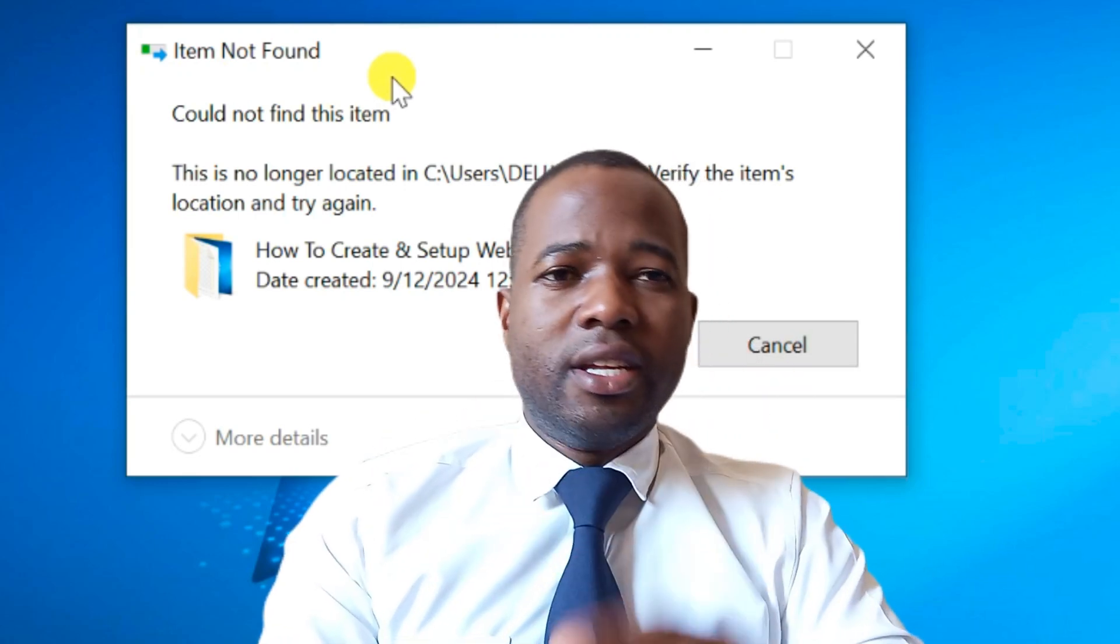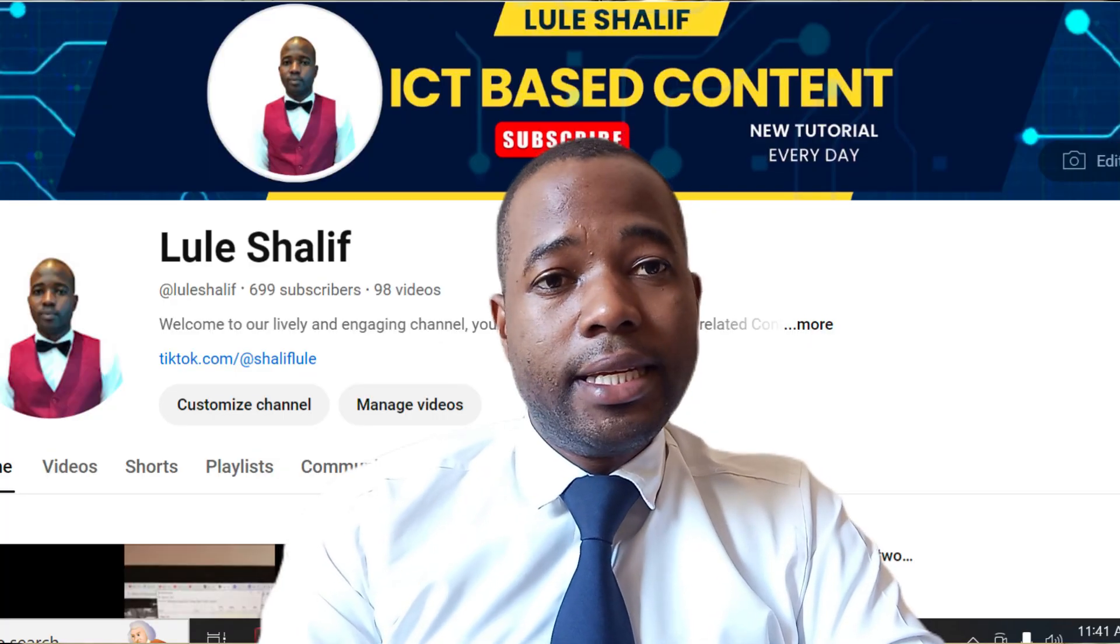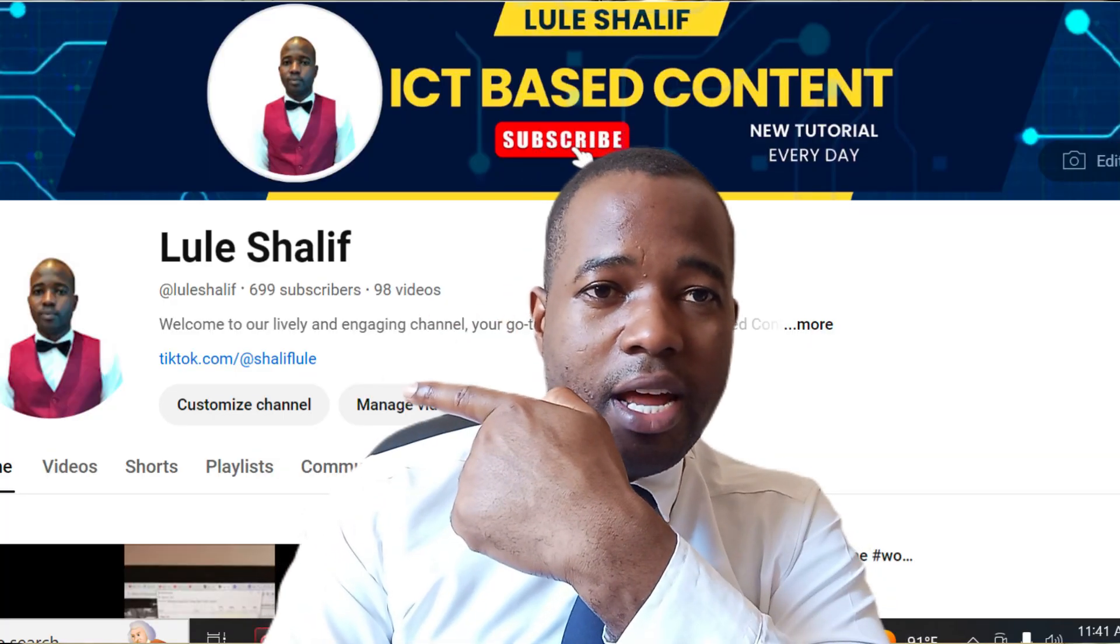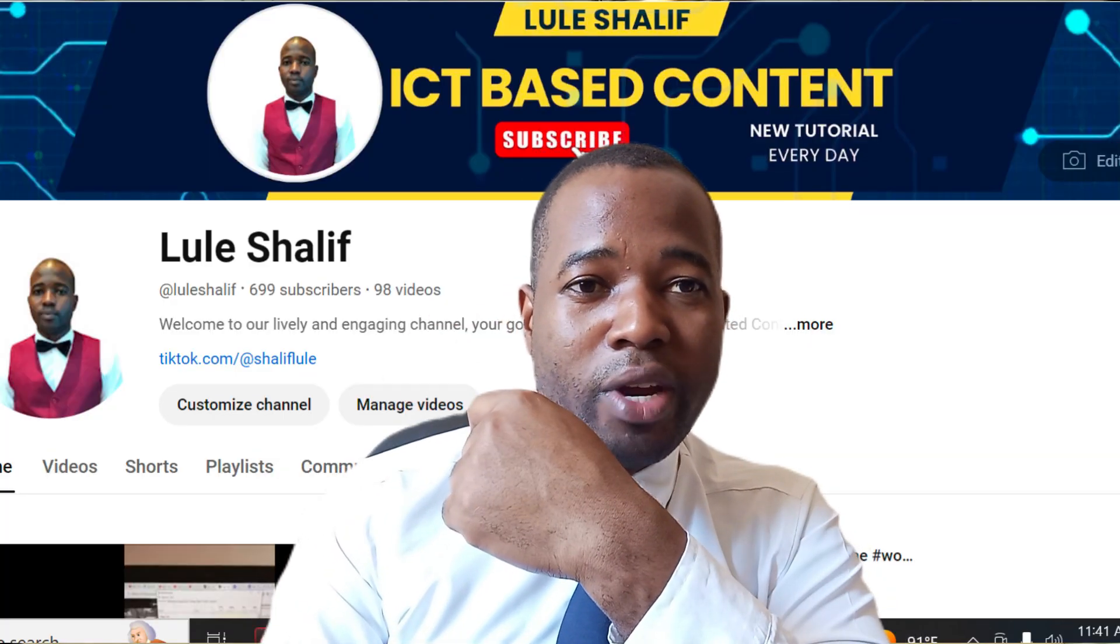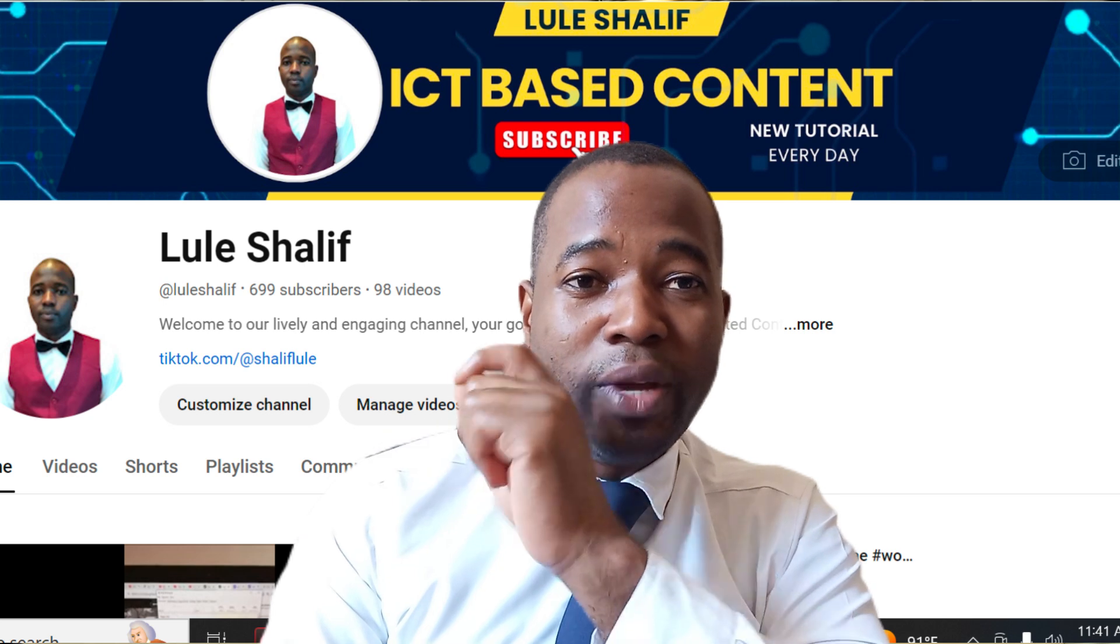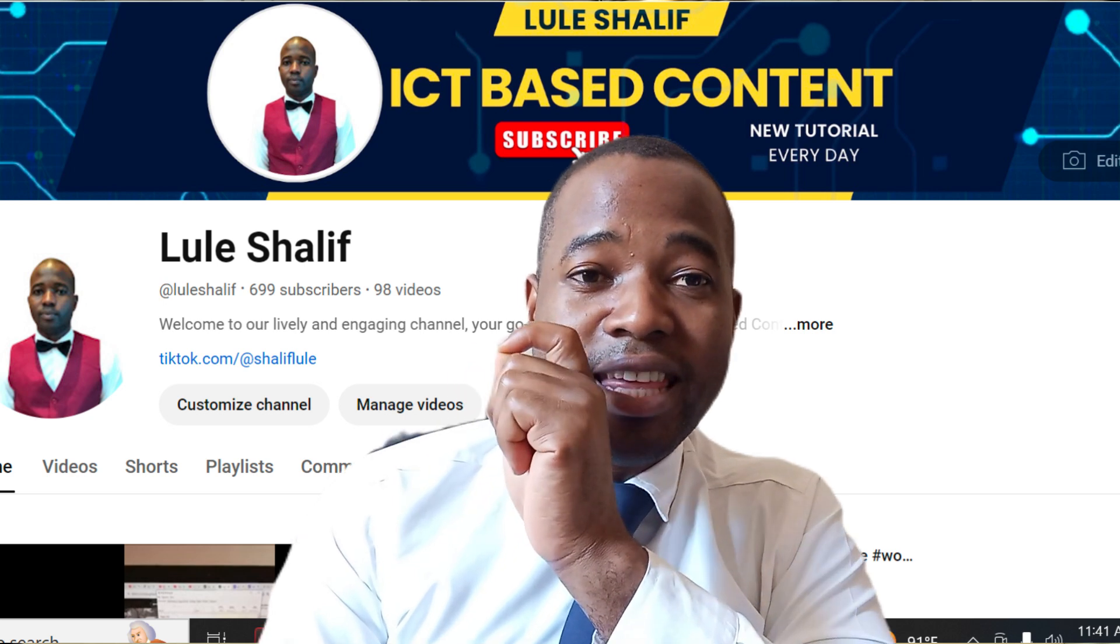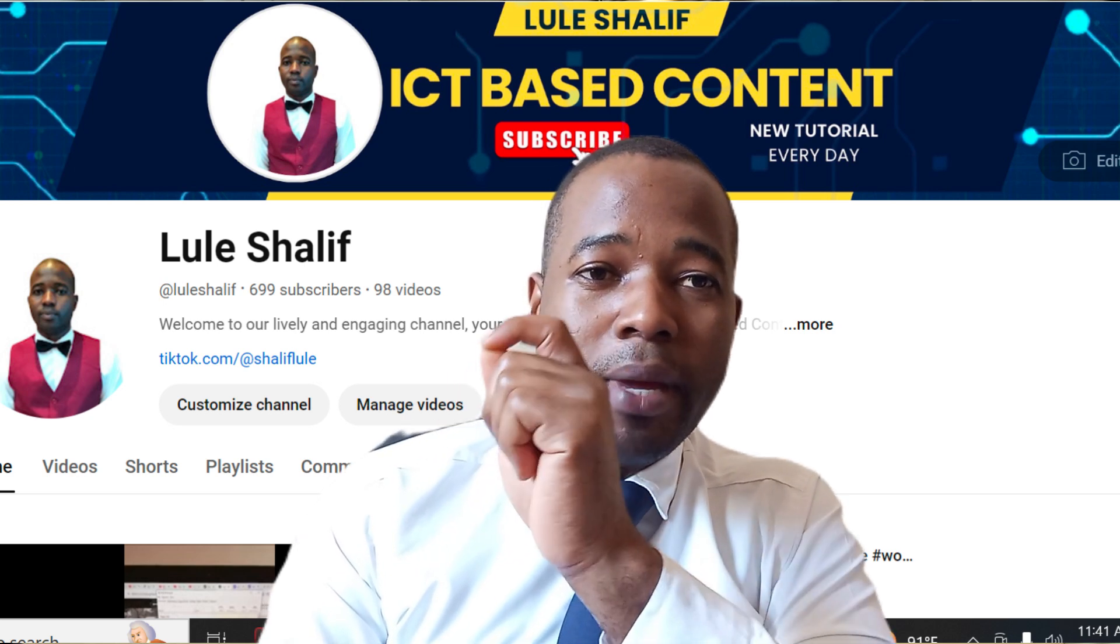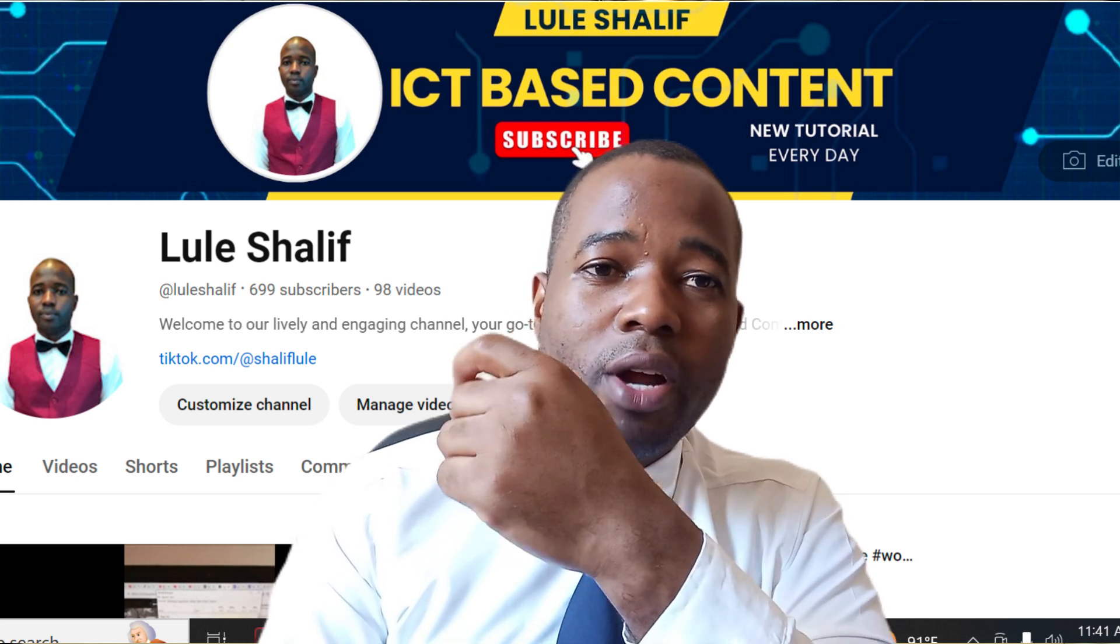So for those who are new to my channel, don't forget to subscribe to my channel, it is Lule Sharif. And when you have subscribed, don't forget to hit the notification or the bell for more and more notifications. Thank you.